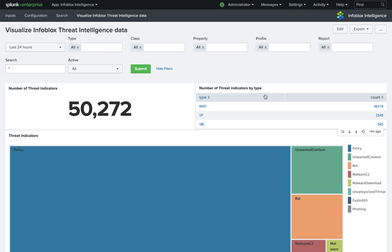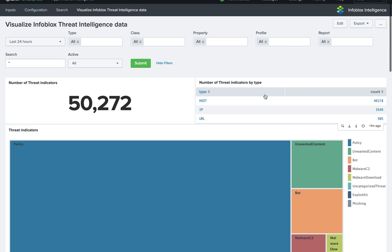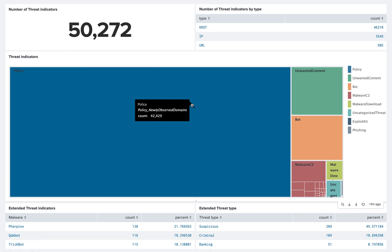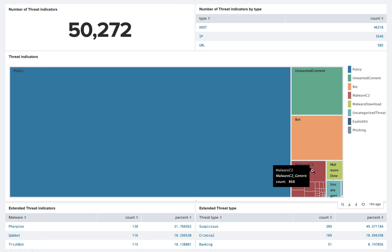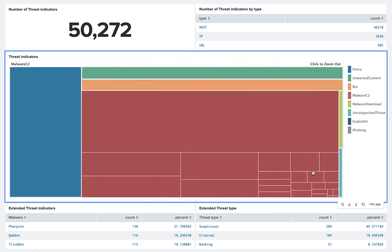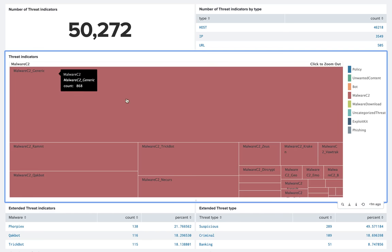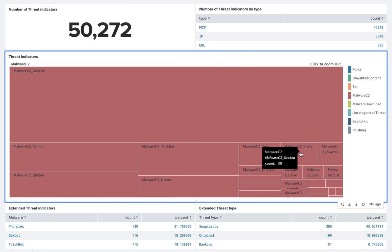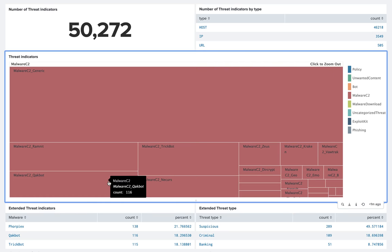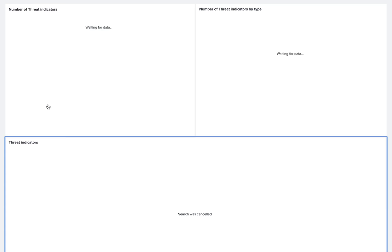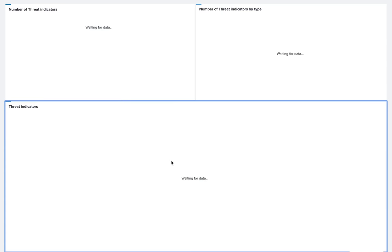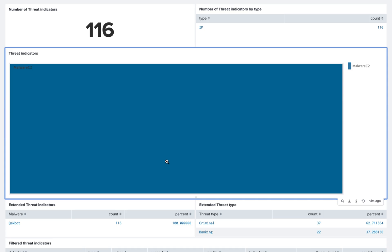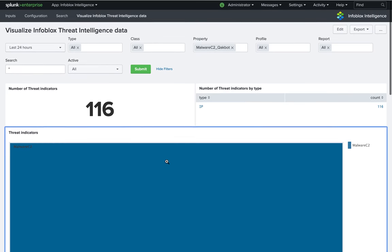The number of threat indicators by types. The ability to use this tree map view to see what are the malware C2 and inside what are the categories. And if I want to click on any of these, I have the ability to get all the panel refreshed for that.